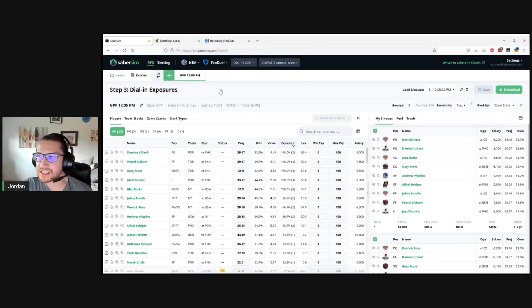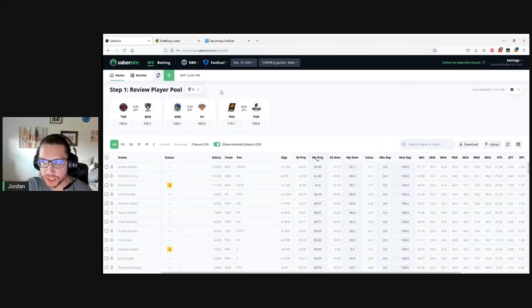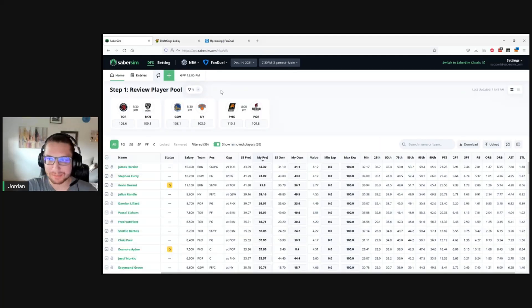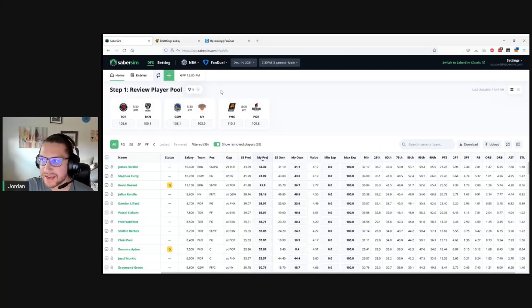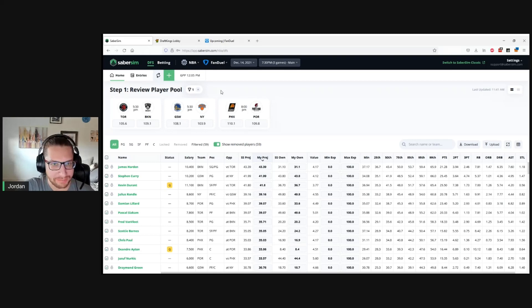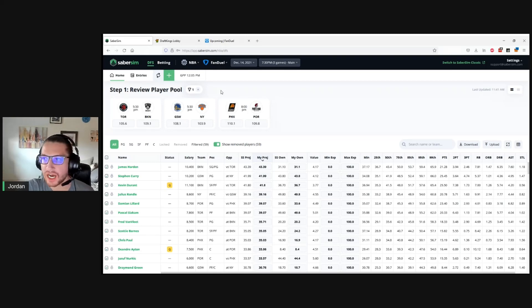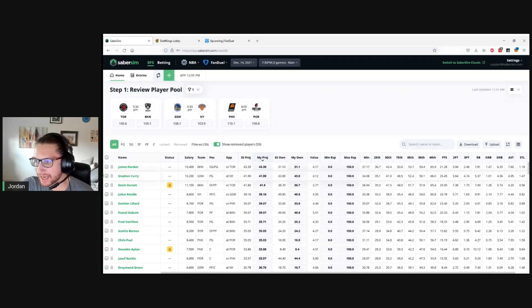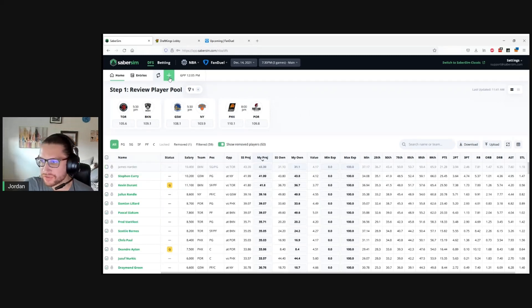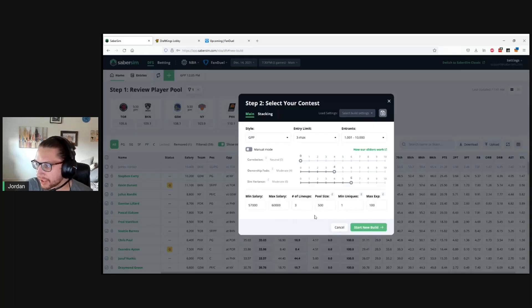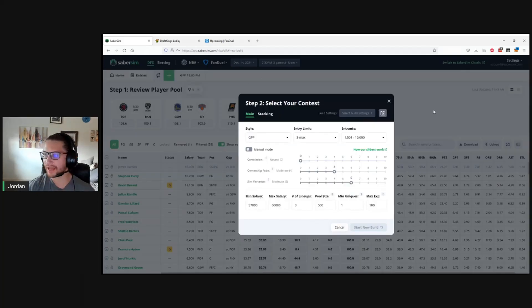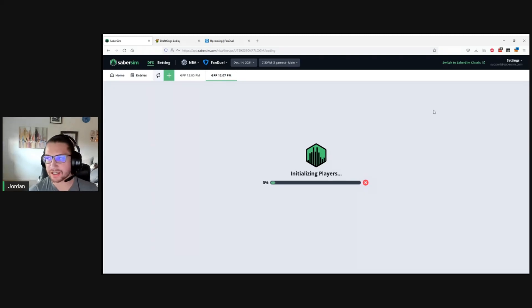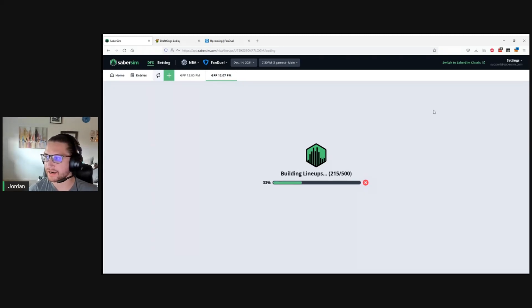A good example of this is let's say something were to change. NBA is crazy. A lot of players getting ruled out all the time. It's likely that we're going to have to update our lineups at least some point before lock. So let's say we want to do a rebuild. We're going to update something. Maybe James Harden gets ruled out just for example. So he's removed from the pool. And we're rebuilding our lineups here in this case. So let's go ahead and do a new build on the FanDuel side.